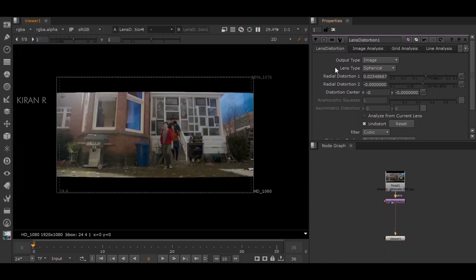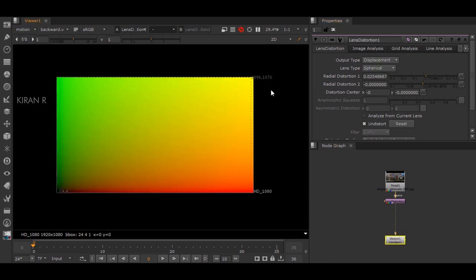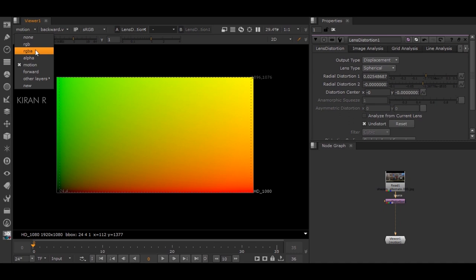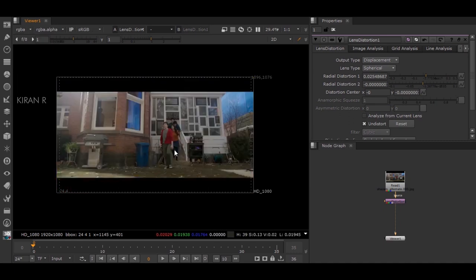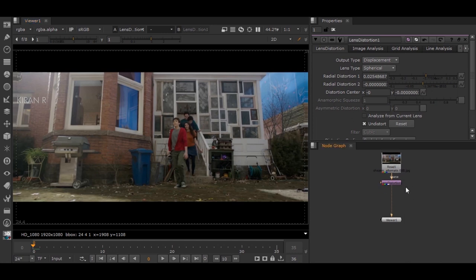Whereas if I go to Displacement and now I go to Motion, there is a value here. This is the displacement value. Make sure to check this Displacement.